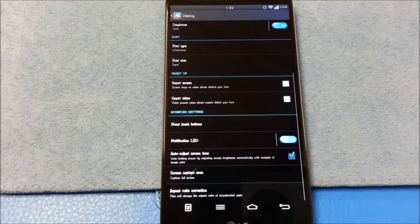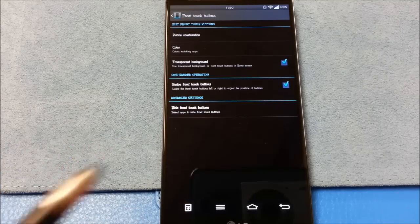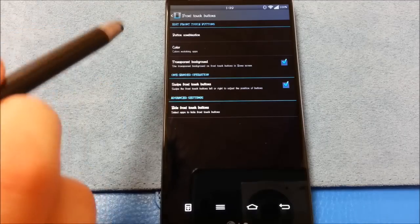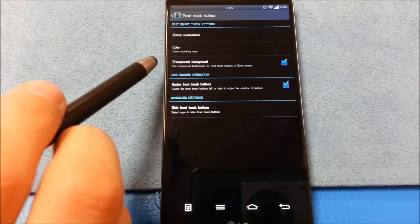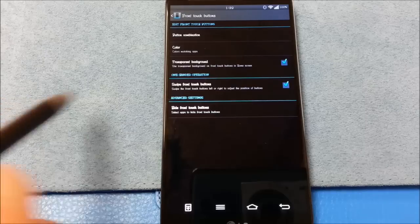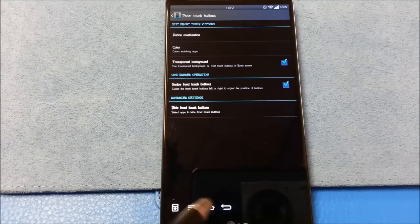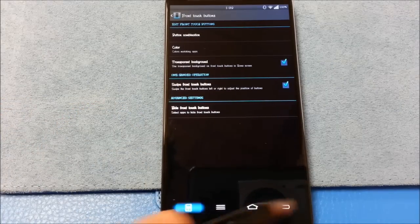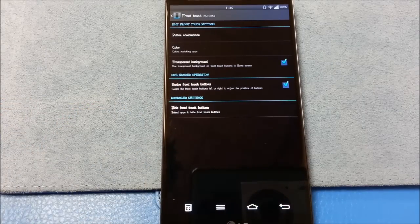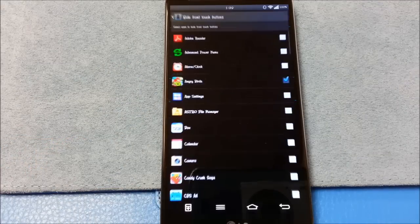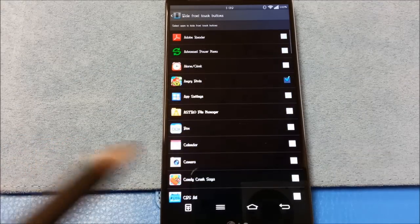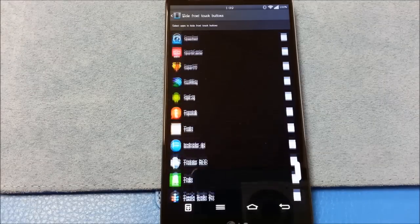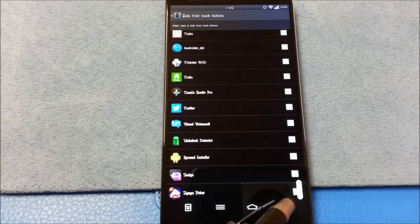Smart screen, smart video. Front touch buttons. Here's where there are some settings that you might find useful. Of course, button combination, colors, transparent background. Swipe the front touch buttons. This is very convenient for a one-handed operation. Just swipe in the direction that you want, and you'll bring it closer to your fingers. Hide front touch buttons. There are certain games where you might want to hide your front touch buttons.